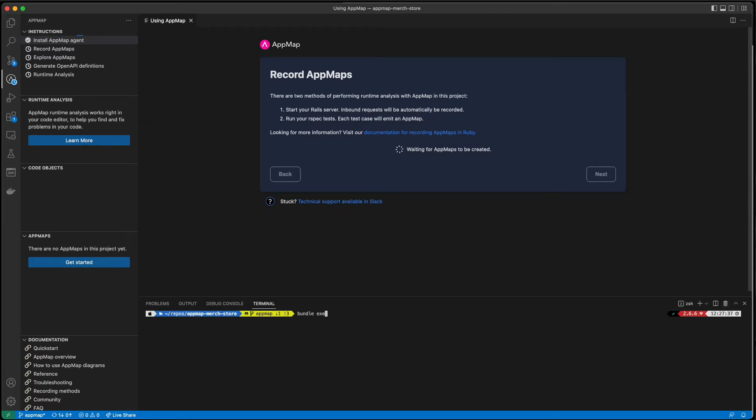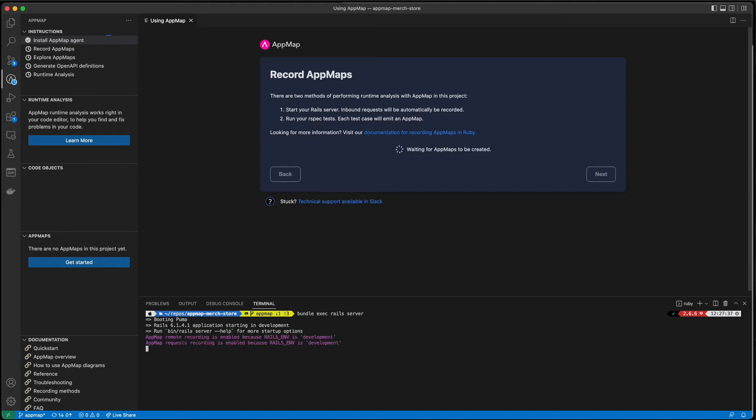With AppMap installed in this project, we can now start recording. You can record AppMaps by running your test cases or by starting a remote recording of a user interaction, but now you can simply just start your project and AppMap will automatically record every request as it happens.